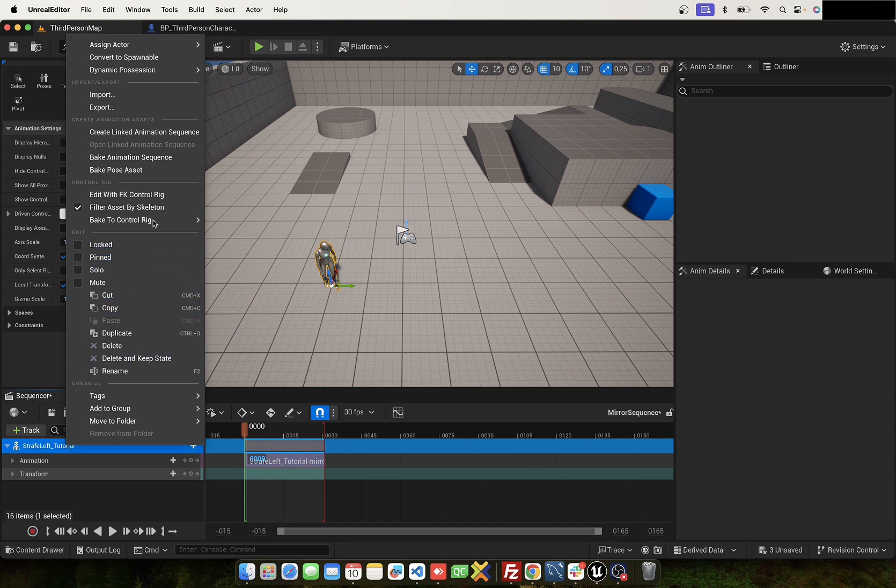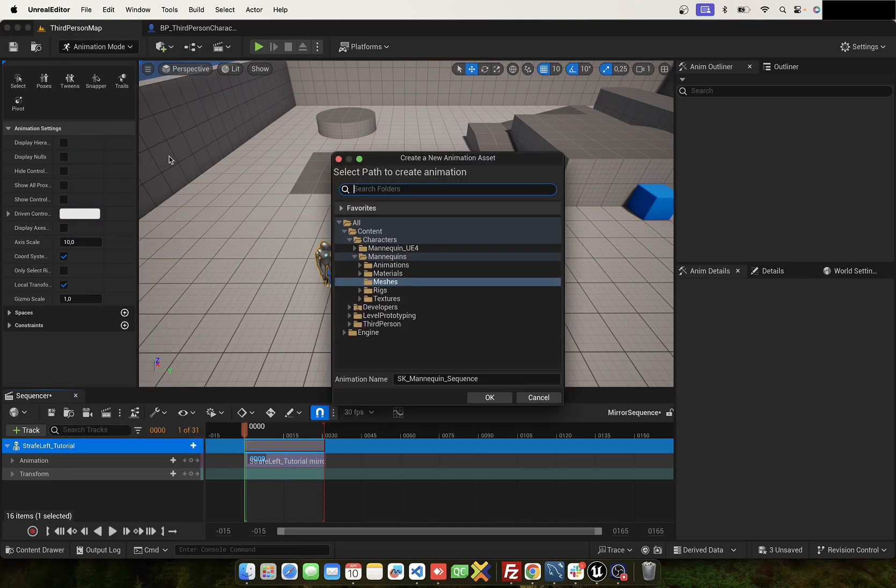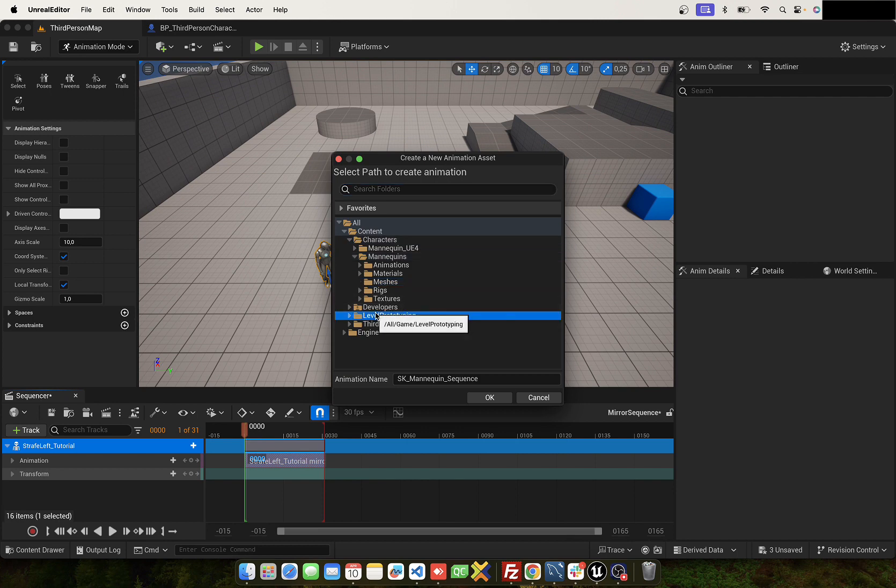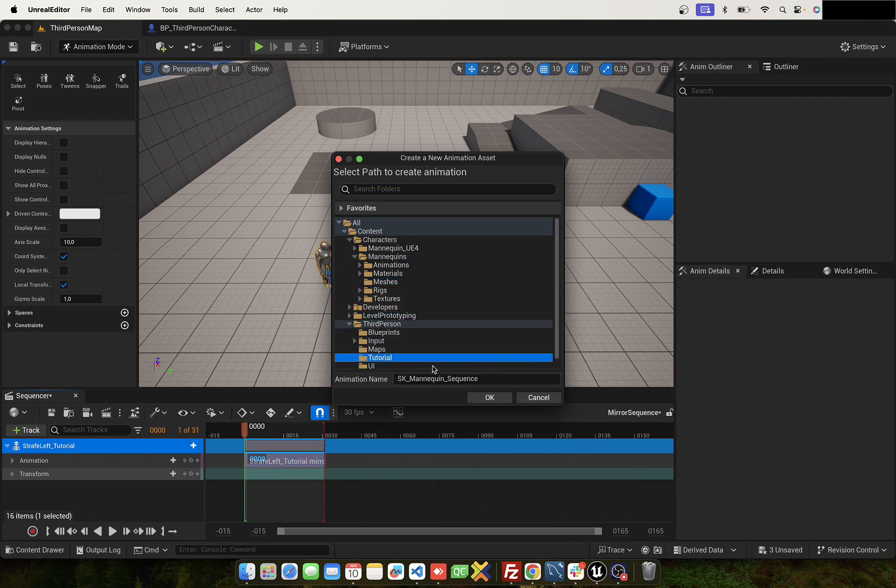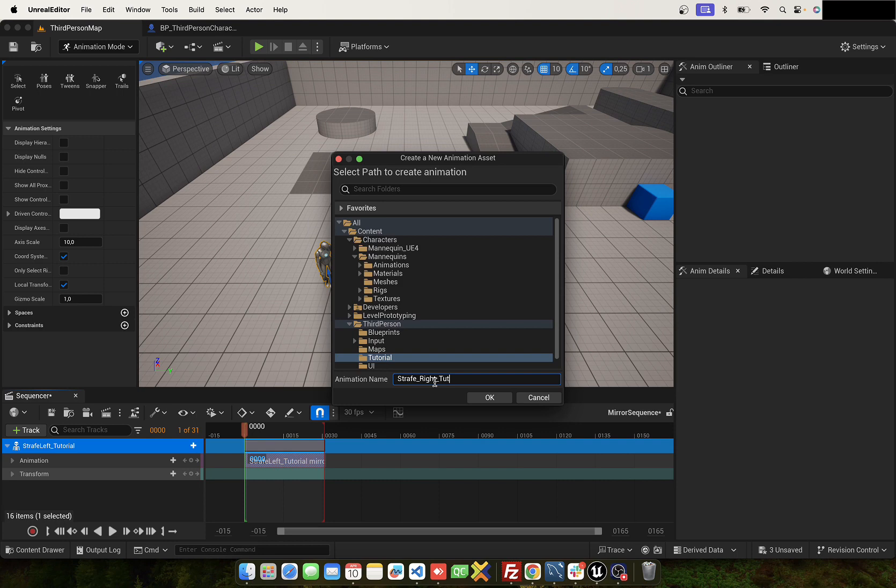And use Bake Animation Sequence. Select the folder, name it, and click on okay.